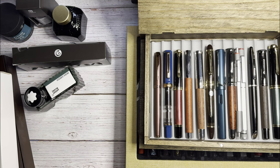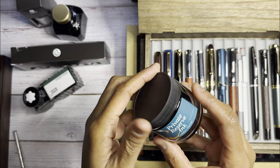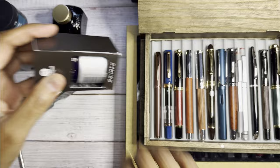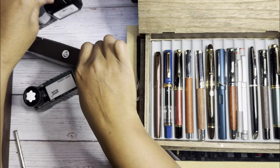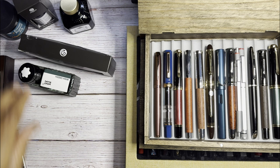And next I am going to talk about some inks. Here we have Private Reserve Cadillac Green, I have some Octopus Fluids Write and Draw, I got these from Cult Pens. Diamine Christine also from Cult Pens, and Mont Blanc Irish Green, I bought that from Cult Pens as well.